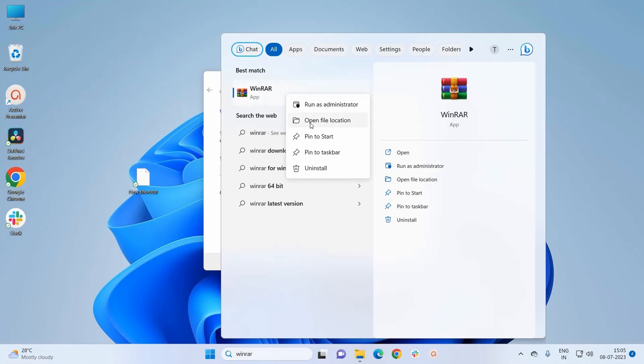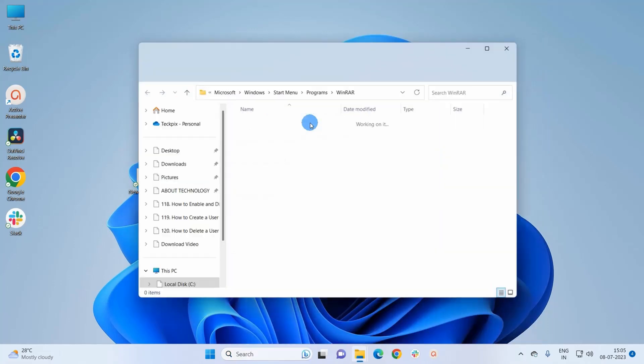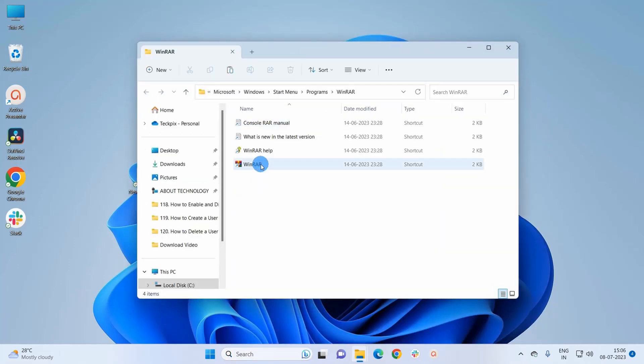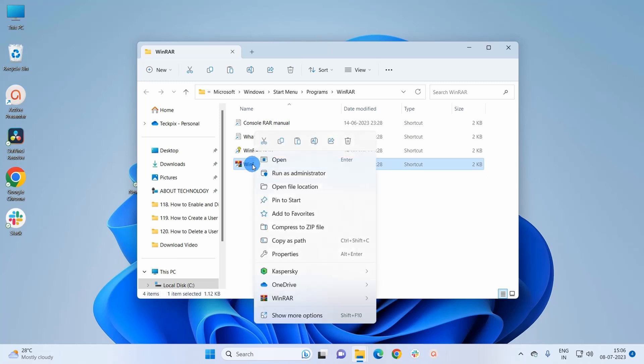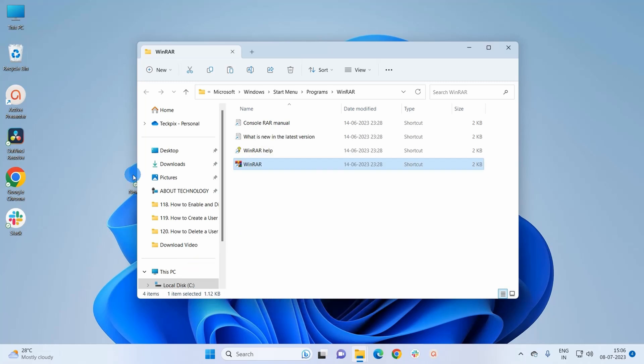Now right-click on the shortcut and here I would click on copy as path. Now get back to the Create Shortcut window and paste the location here.